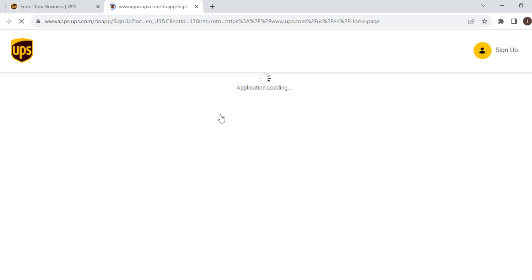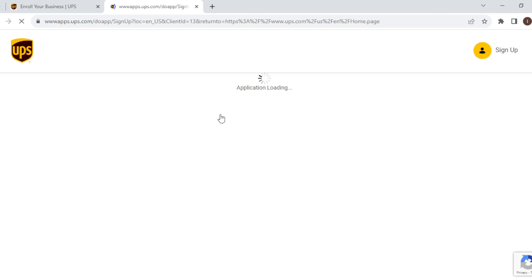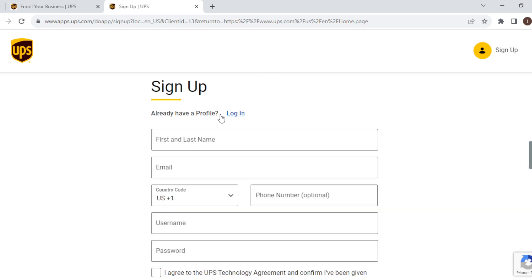On this page, you can decide to sign up manually by putting in your first and last name and other essential details about you, or you could just decide to sign up using your Google account, Facebook account, Amazon account, or Twitter account.